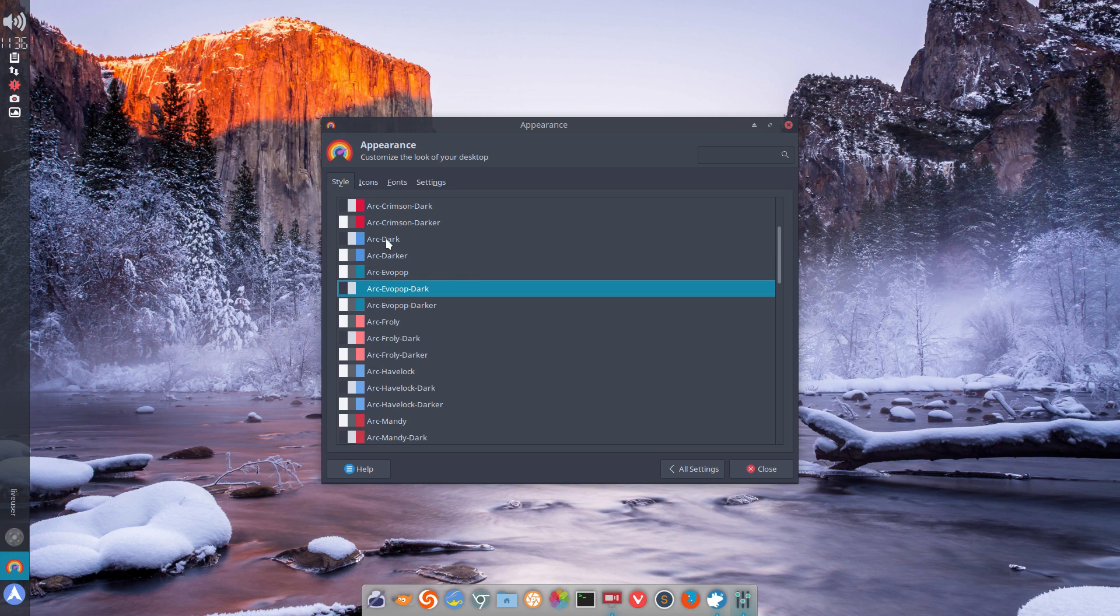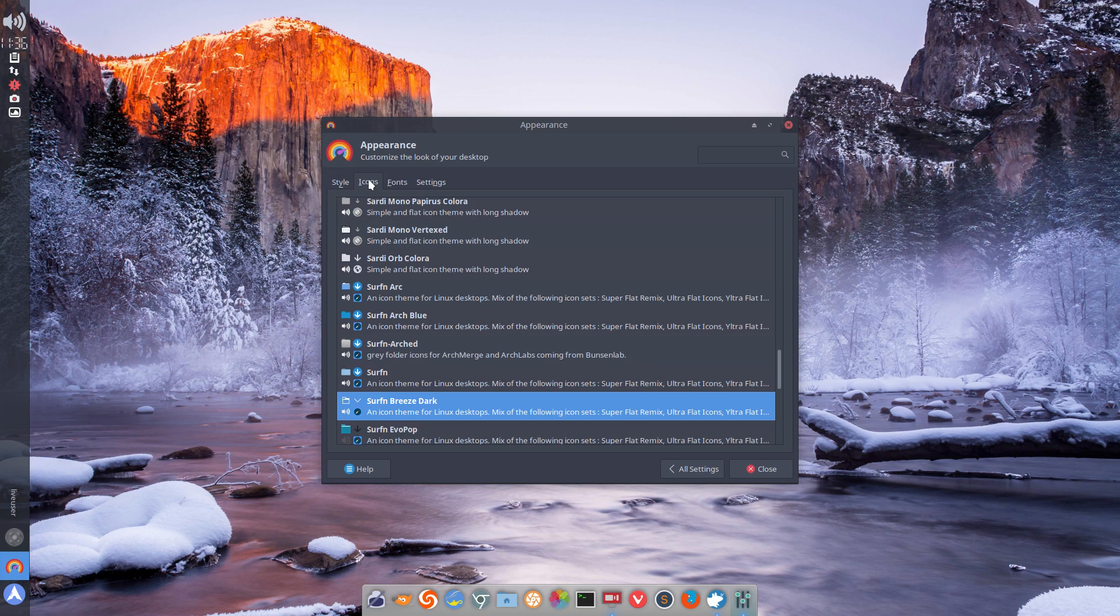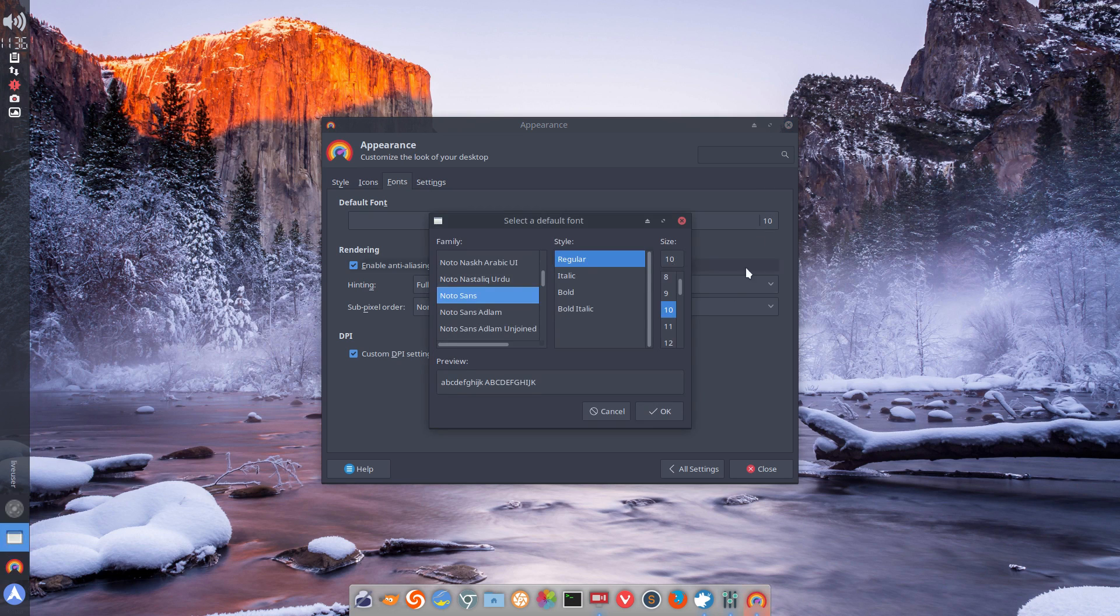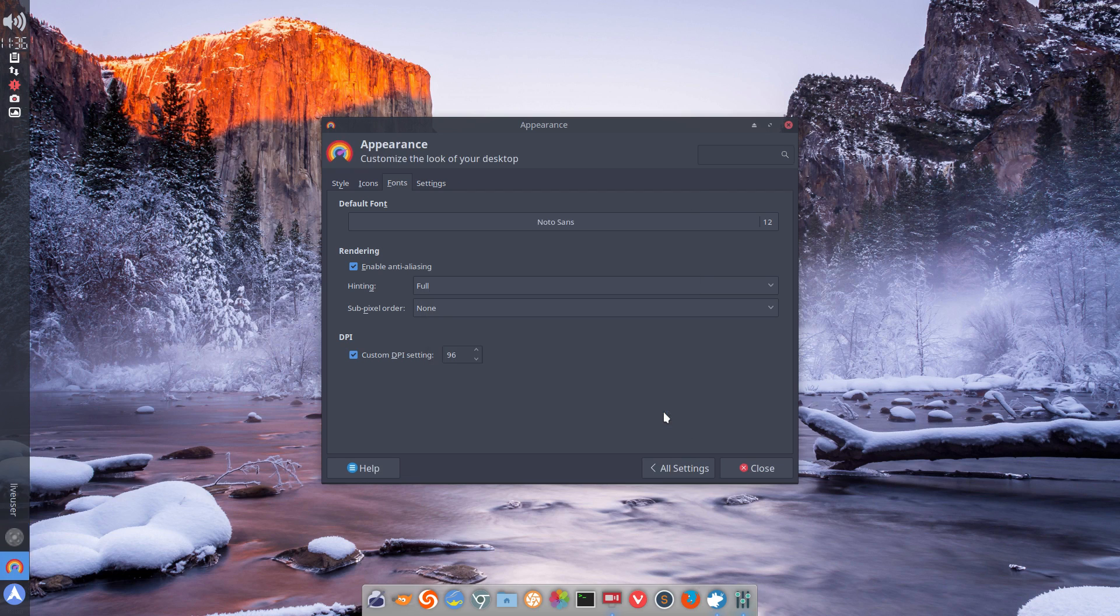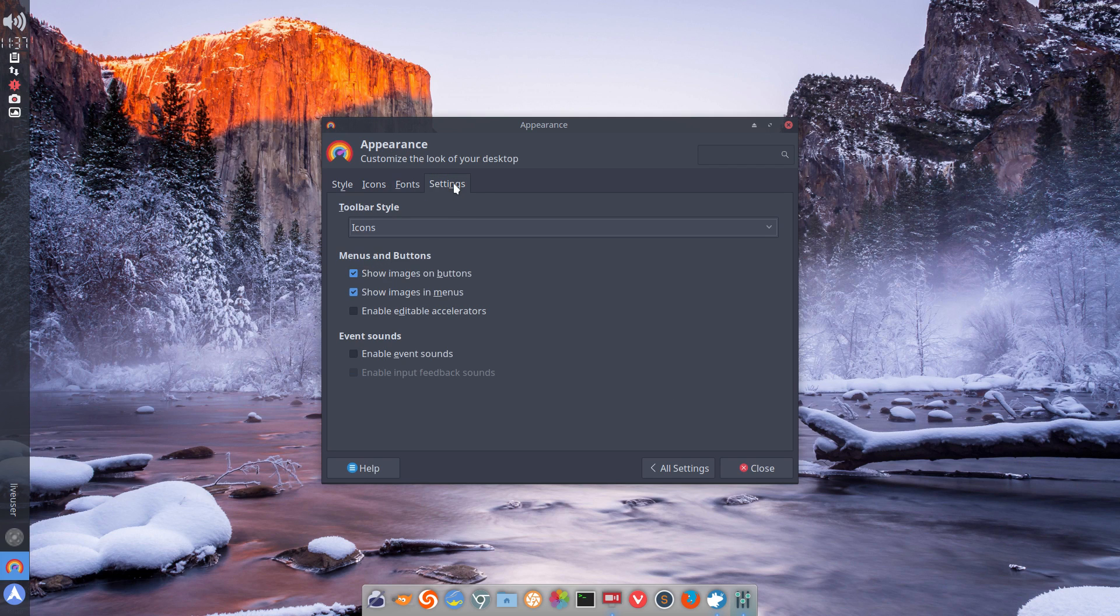Let's just do arch dark with the icons of surfing breeze dark. And larger fonts is usually a better bet, especially for people that use glasses. I still think it looks better to enlarge it, so I'm going to go with 12 and that increases everything that you're seeing. And there's one other setting as well.